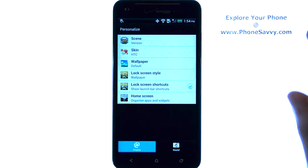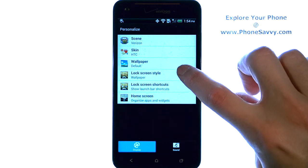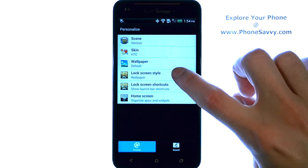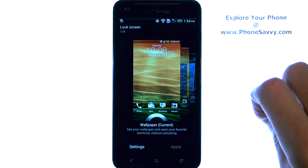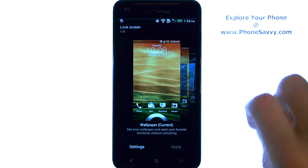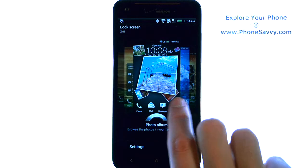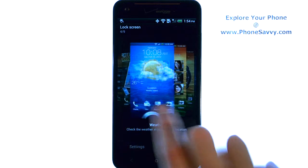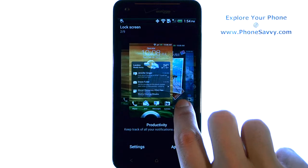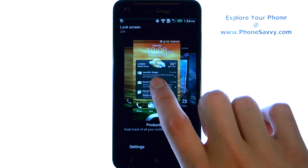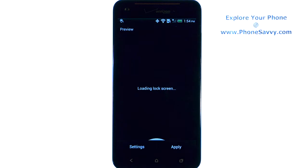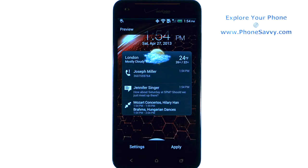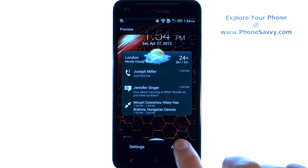Select Personalize, and we have our lock screen style right here. Go ahead and select that, and it will give you the different lock screens that you can choose from. When you find one that you like, go ahead and touch it, and it will preview, and then you can go ahead and hit Apply.